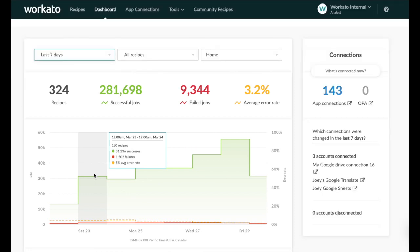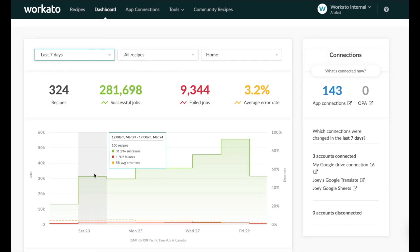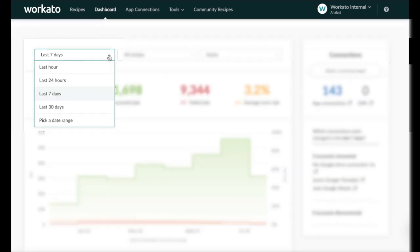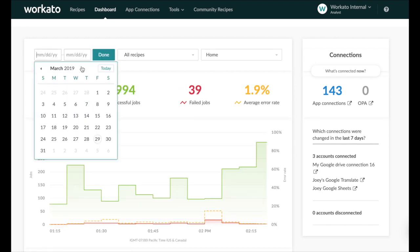By default the dashboard shows you the trends for the last seven days. To switch to a different view use the drop-down menu on the left. Choose from the various preset values or select a custom date range.